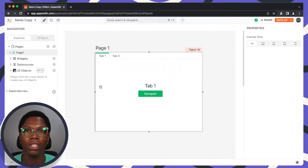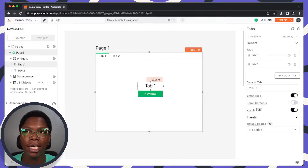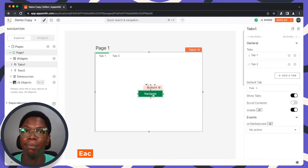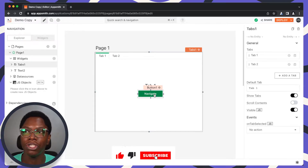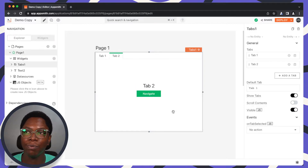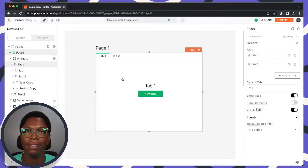We have a simple application on the screen. It has two tabs, and each tab has a text widget denoting the current tab we are on and also a navigate button that performs the navigation. We want this configured so that when the navigate button is clicked, we navigate to the second tab, and when in the second tab, clicking navigate brings us back to the first tab.